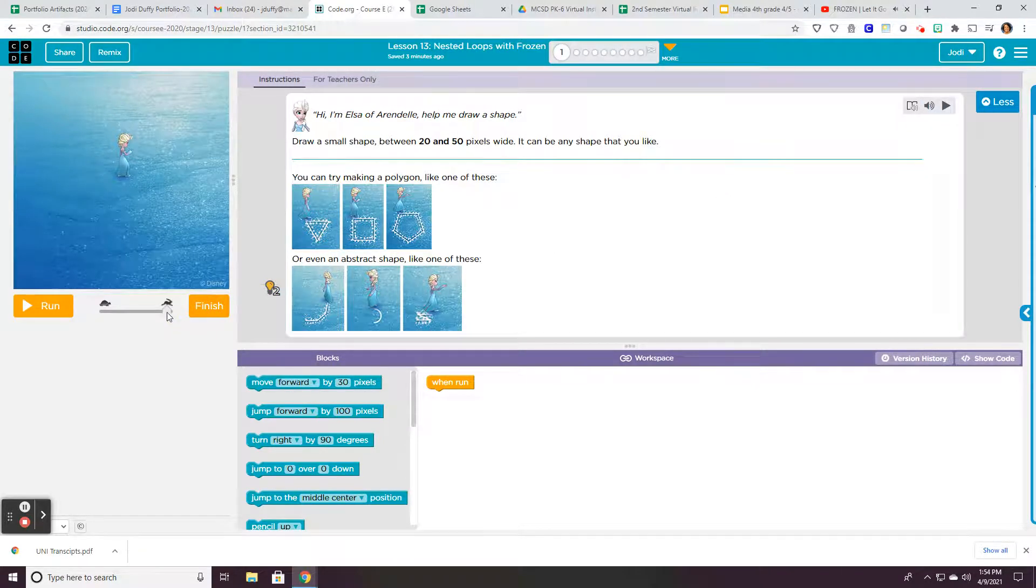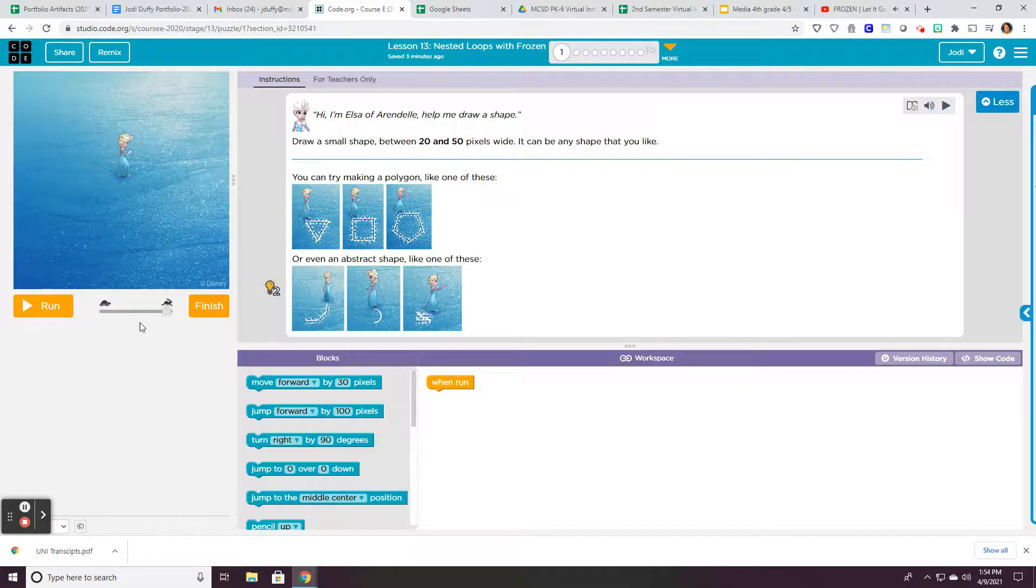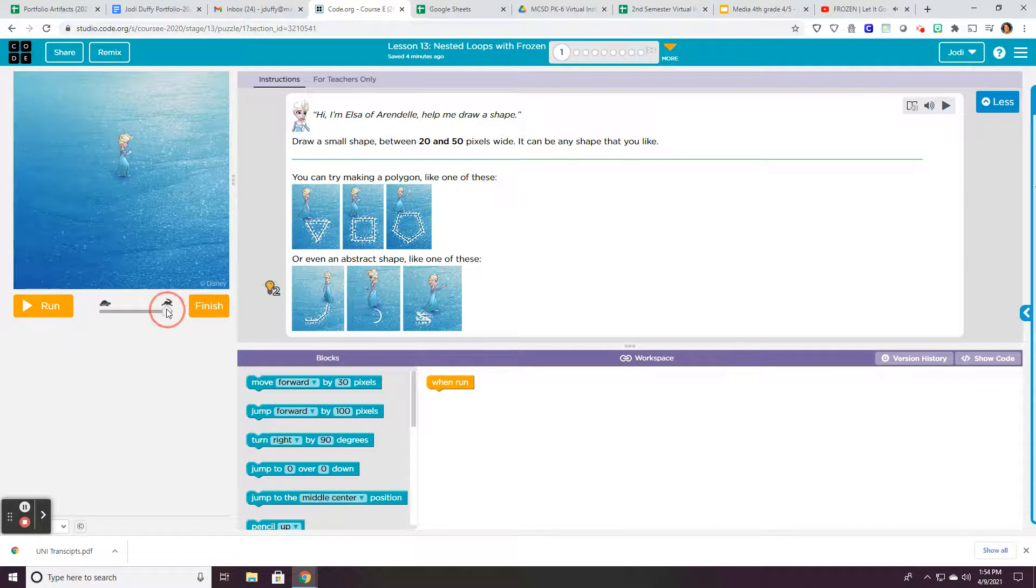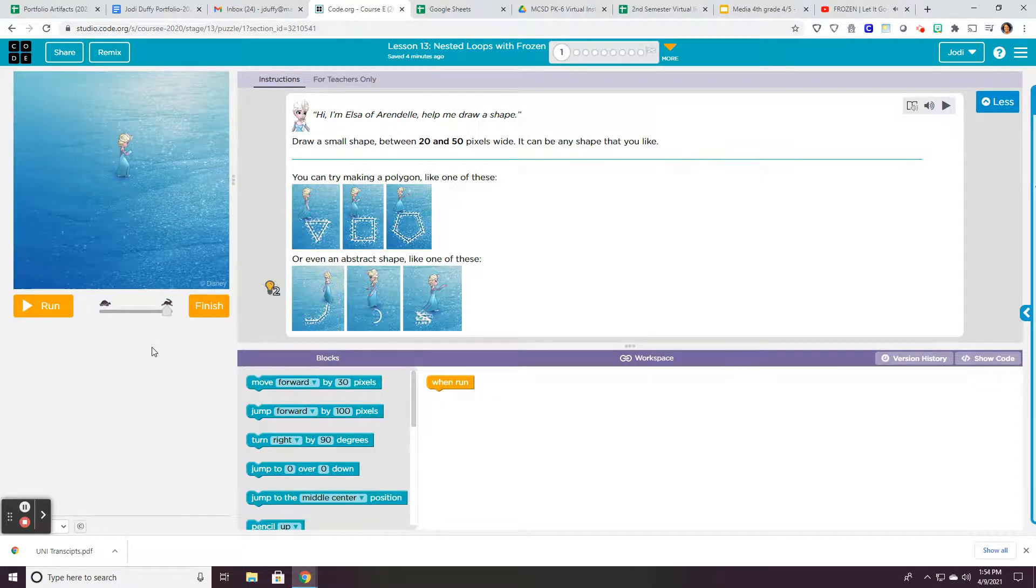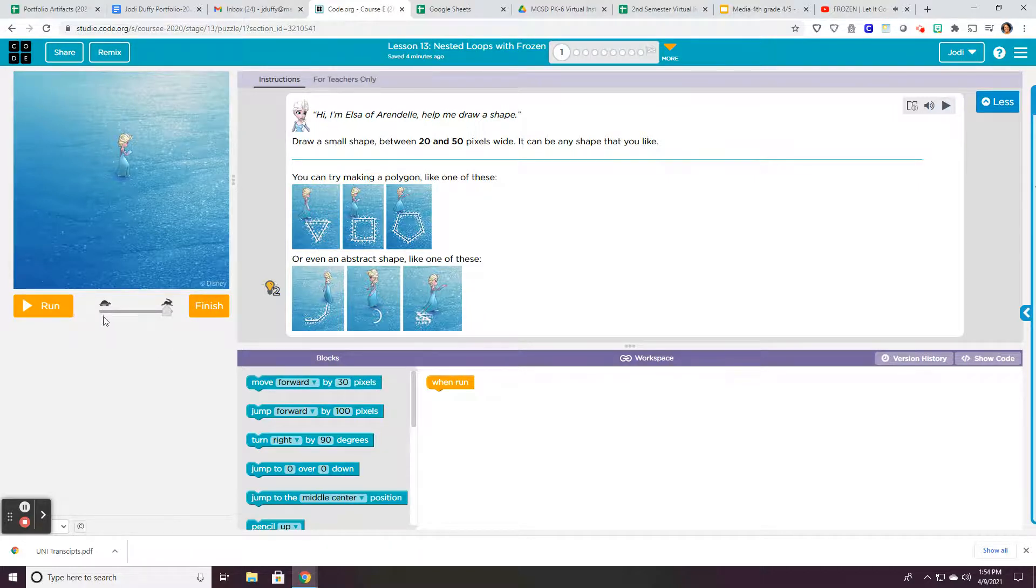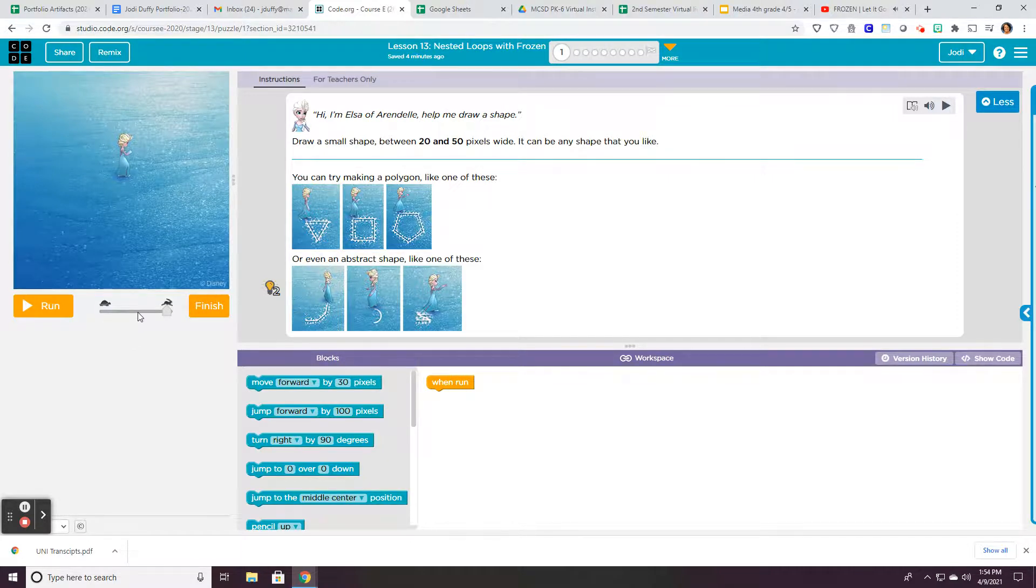Just a reminder that you can change the speed on your program by changing this from the turtle to the rabbit. If you want to get through it quickly, then obviously you want to have it on the rabbit, but if you want it to go slow, then turn it back to the turtle or you can always go in the middle here.